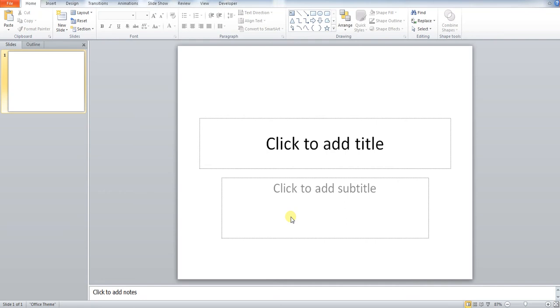Hi guys, welcome back. We have another tutorial for you today. Again, this is not based on Excel, it's more around PowerPoint.